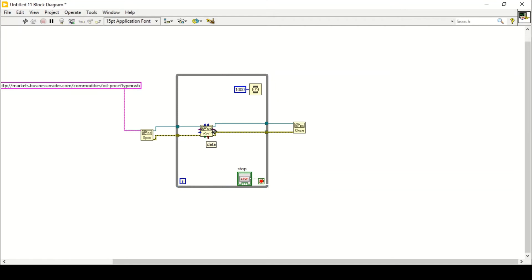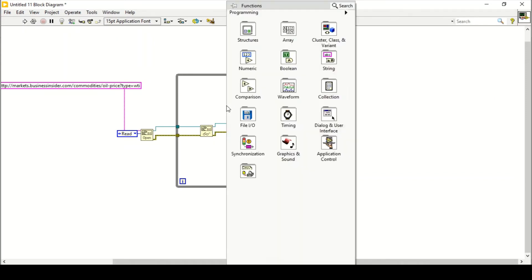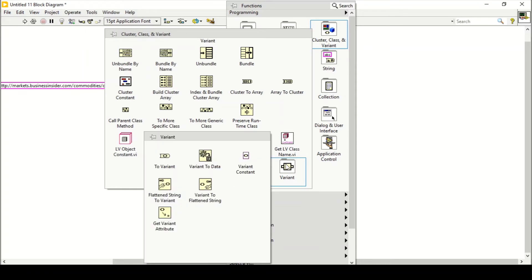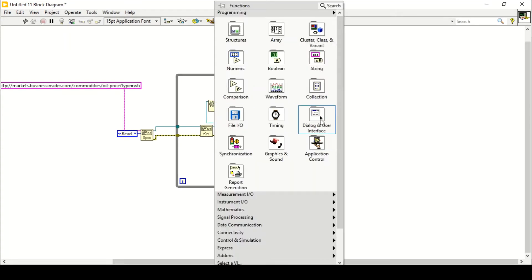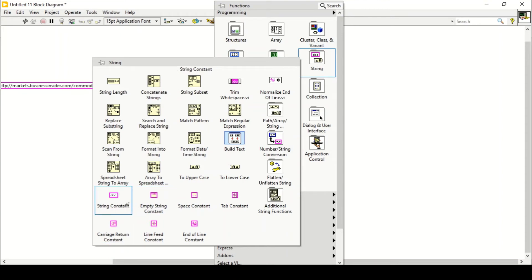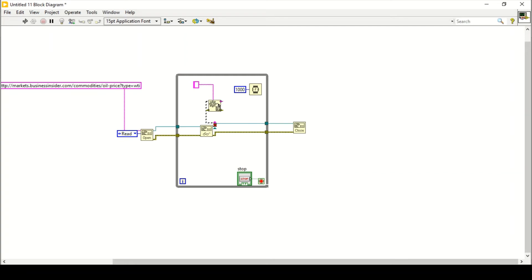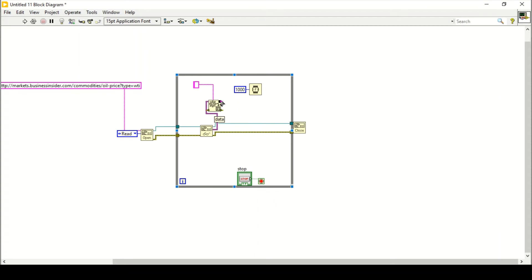Right now the output is in the form of a variant, so we need to convert that variant to a particular output. Our mode is reading right now, so we are going to change its output to string. We'll use the Variant to Data function and attach a string constant as the type, which will give us a string output. I'll create a string indicator here.